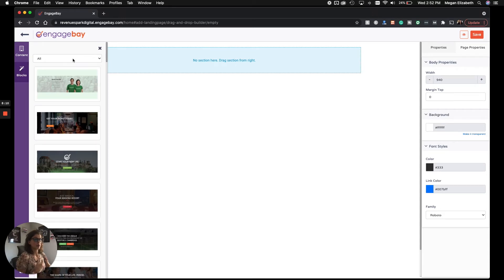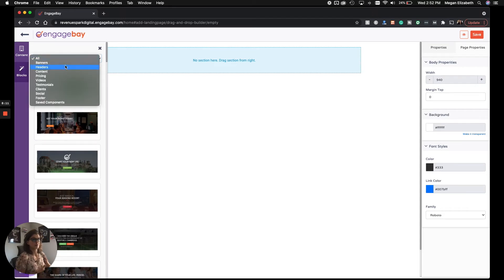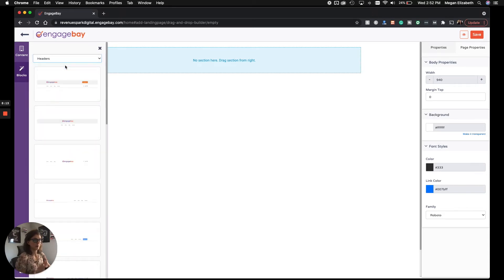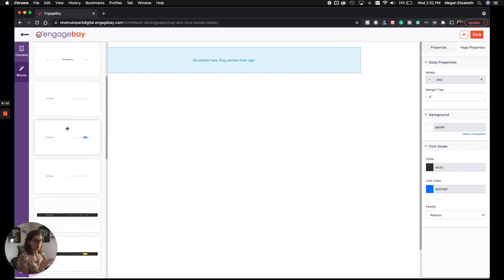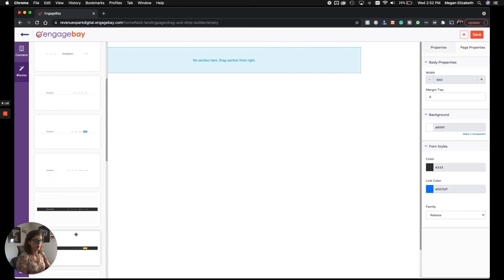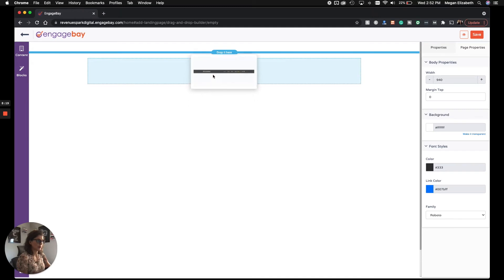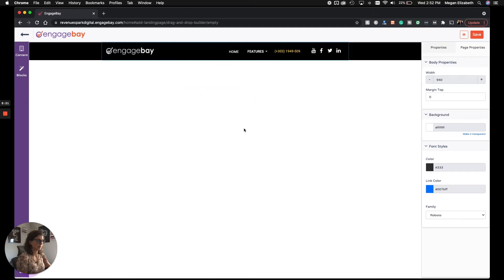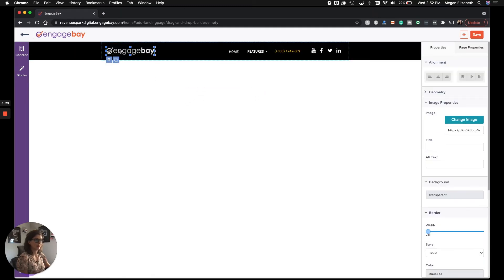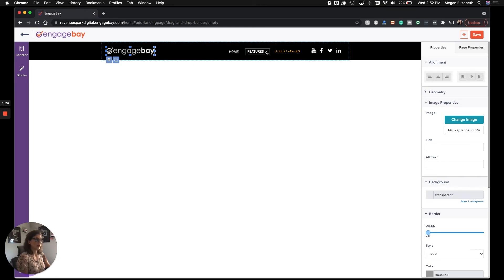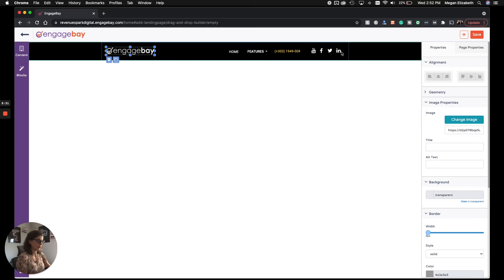And let's say we want to start with a header. So we can filter these by header and choose from any one of these. Let's say I want to use this one. So I'm just going to drag and drop where it says drop it here. And then I would customize this with my logo and whatever I want this navigation to say, my phone number if I want to have it in there, and then I would link these to my social channels.